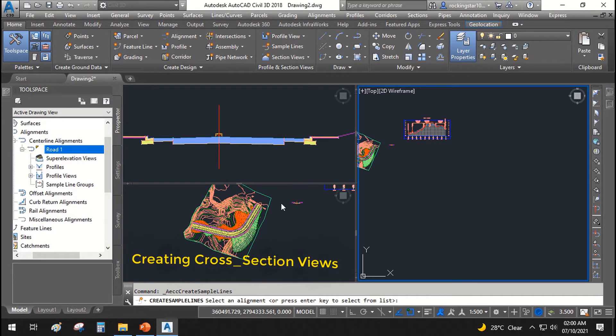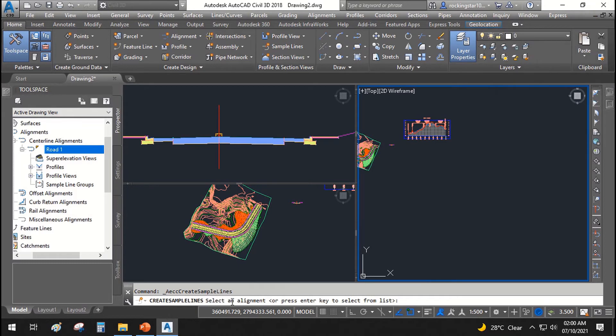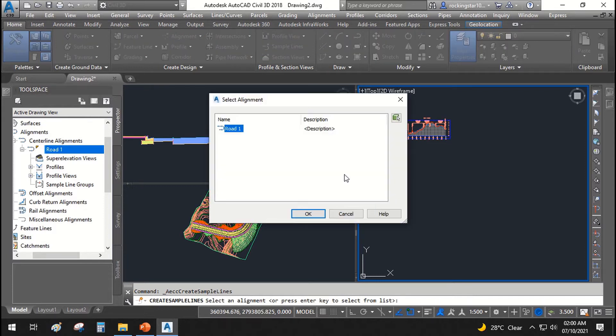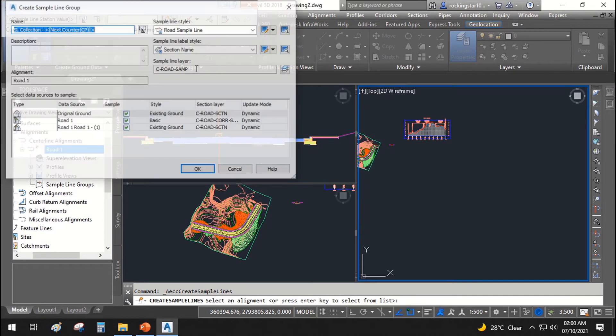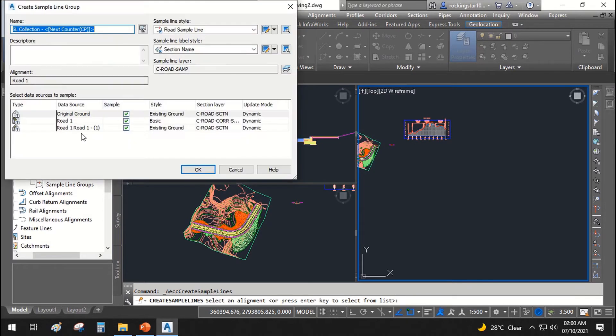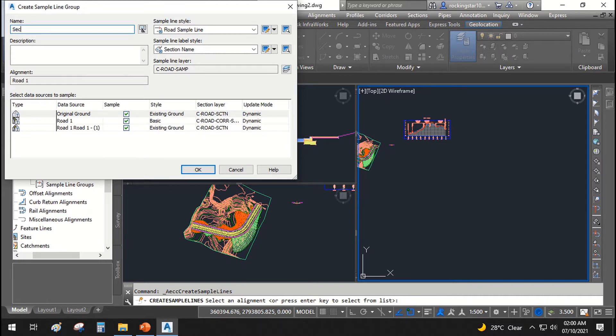Now it's asking select an alignment or press enter key to select from list. I will hit enter button and from the list, I will select road 1, OK. And it says that create sample line. What is the name of this sample line? I will say it is sections rd1.